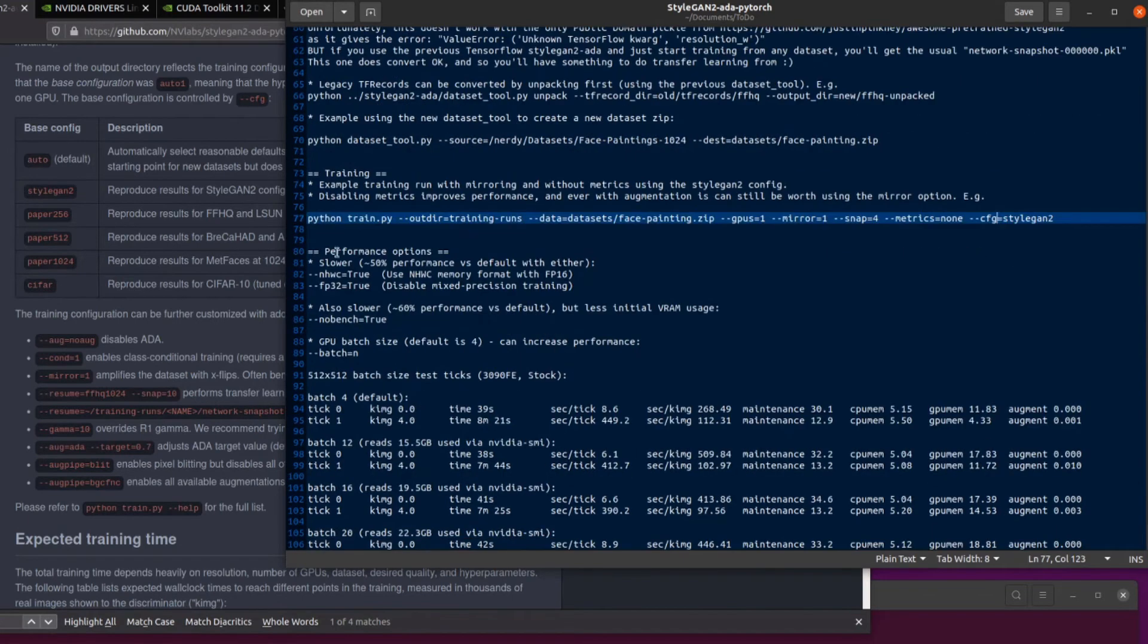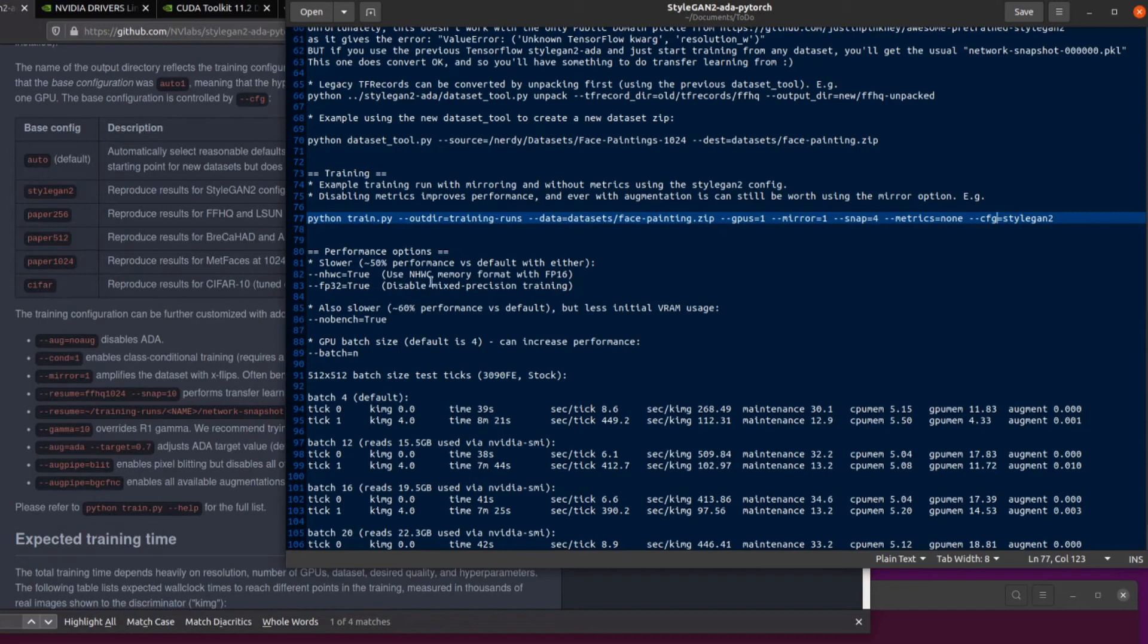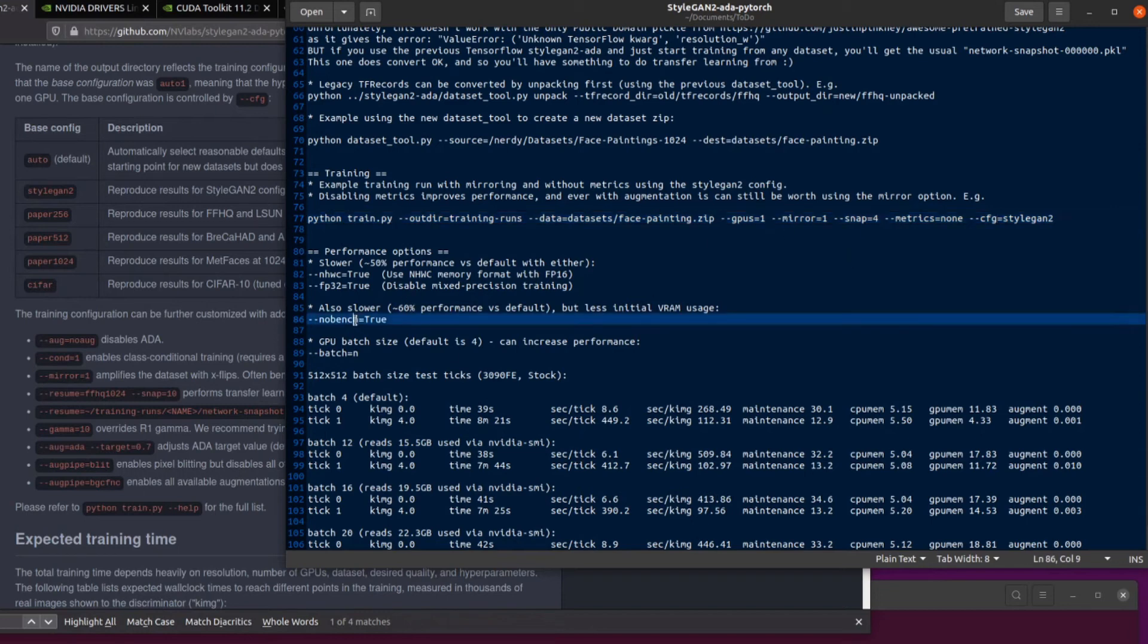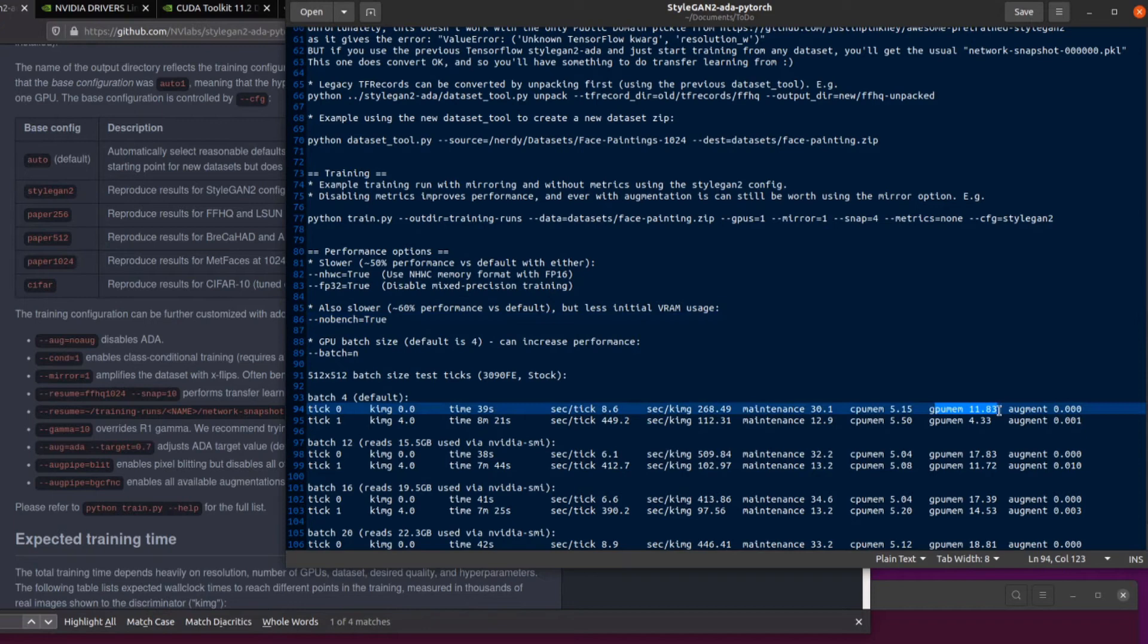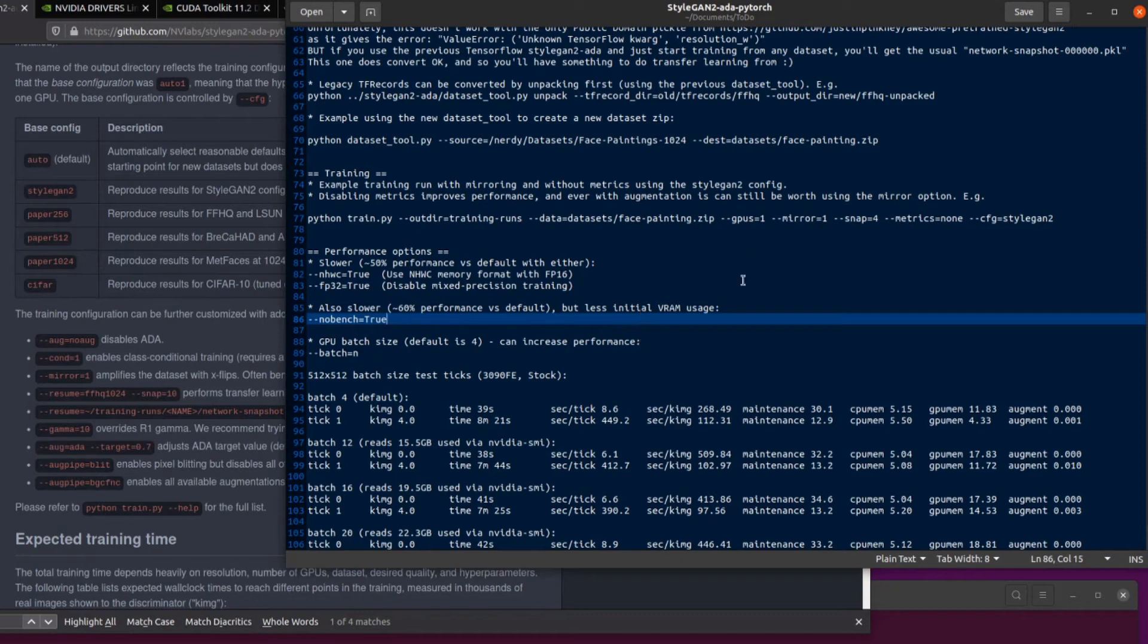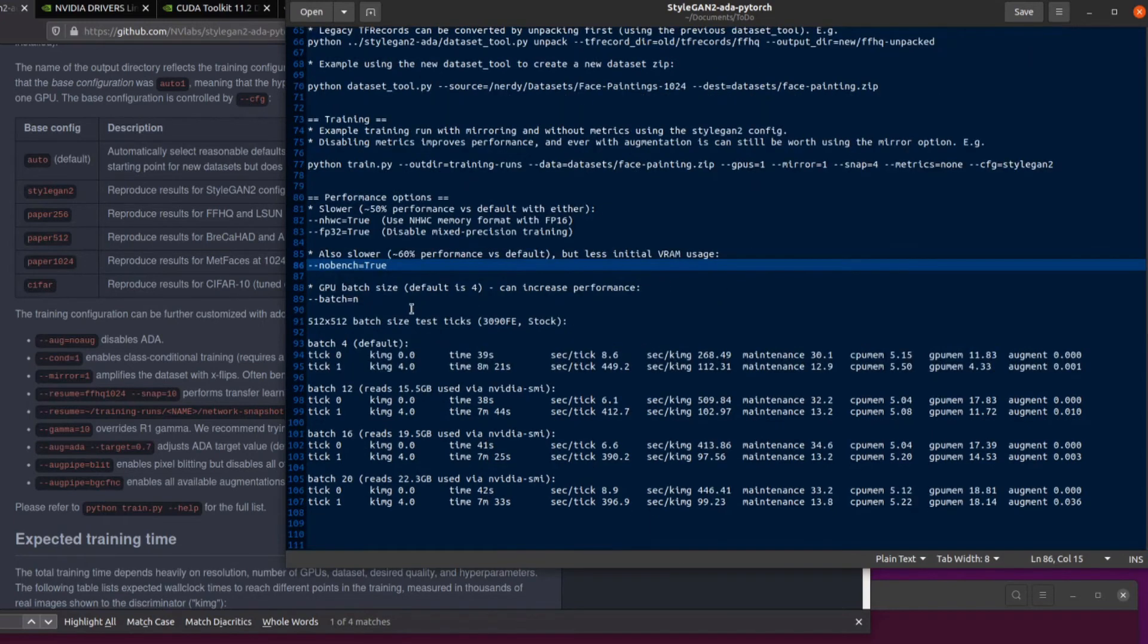The performance options, we've got a couple of them there, which make things a lot slower, certainly on my 3090. You can use NHWC memory format for FP16. And you can disable mixed precision training that makes it about half as fast as it normally is. Now, if you turn the benchmarking off at the beginning, then it will use less RAM initially. You can see here, there's a big spike in GPU memory on tick zero, which then drops down. But that does impact performance and means the rest of the ticks will also be a lot slower. GPU batch can increase performance as well and sort of change the amount of memory that you need on your GPU.